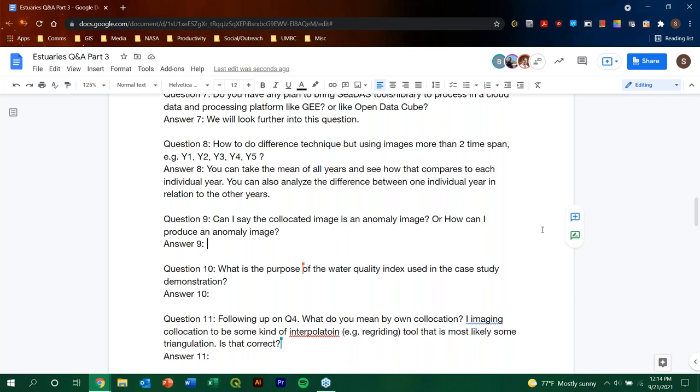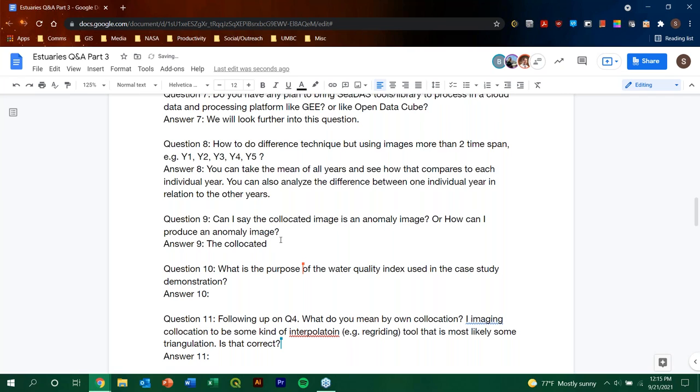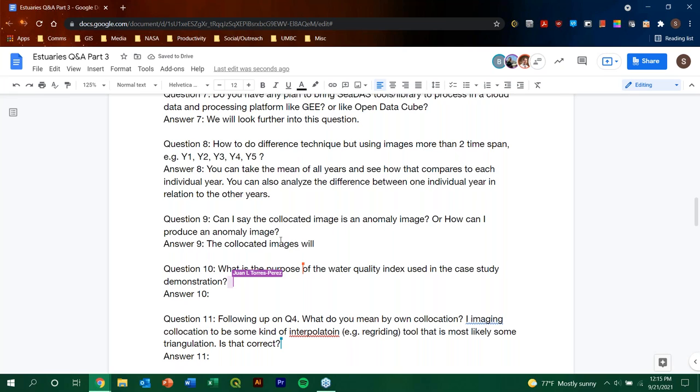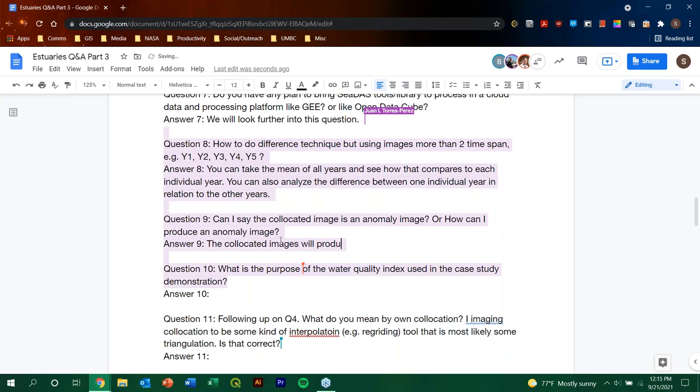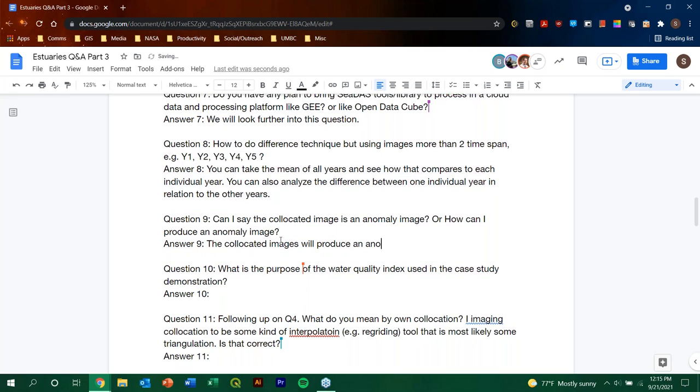So, initially, we co-located images, and then took differences. So, that is the way to do it. So, if you co-locate multiple years and their means, and then take difference, you will get co-located at once. So, basically, just co-locate all the images that you want to compare. All right, let's give Selwyn another second to finish typing, and we'll move on to the next one. Selwyn, thanks so much. We appreciate you typing as we're answering. And question number 10, what is the purpose of the water quality index used in the case study demonstration?